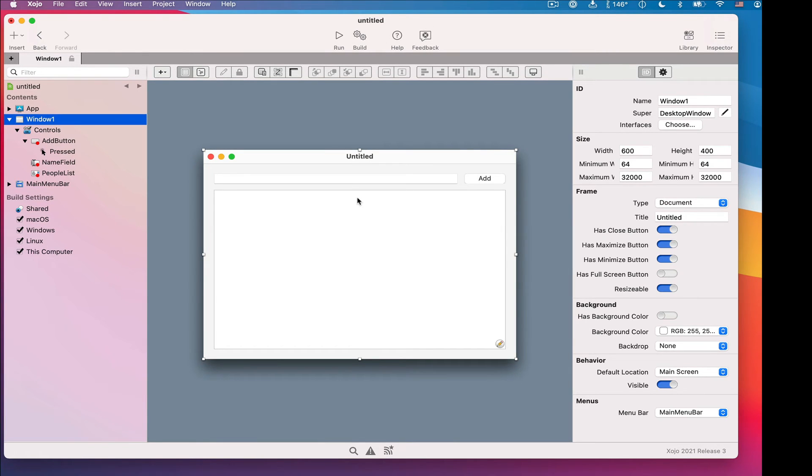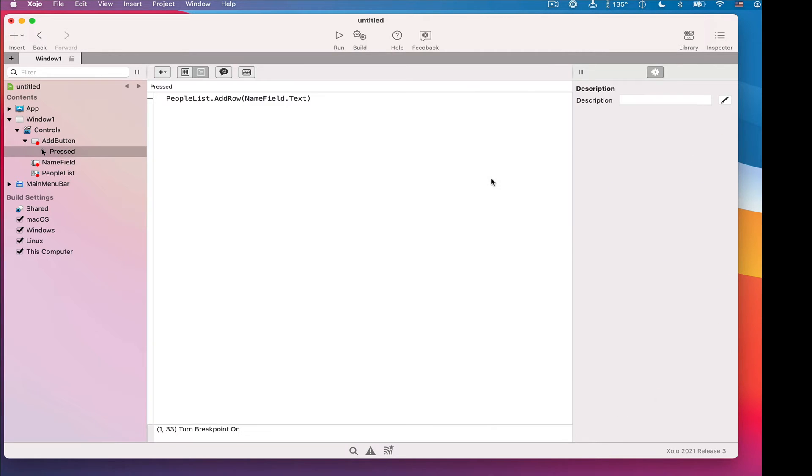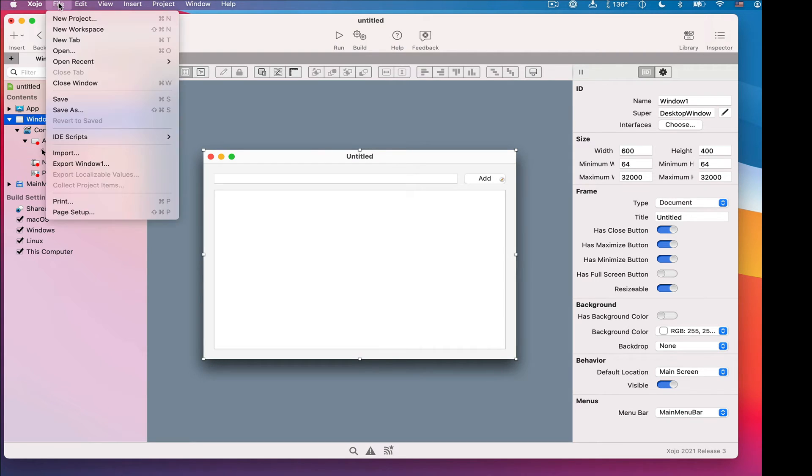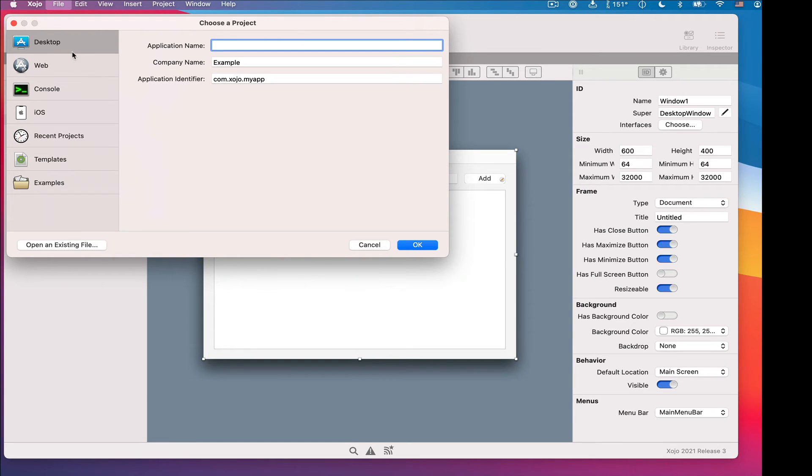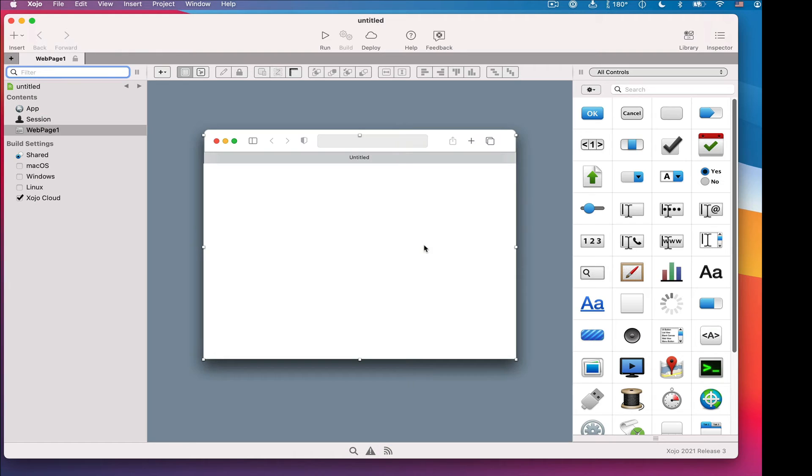So now I'm going to build a web version of this same app. And I'm not even going to describe what I'm doing because you're going to be able to tell what I'm doing just by watching. And just so you don't have to watch me type, I'm going to go ahead and copy this code to the clipboard because I'm going to use it again when I make the web version. So here we go. I'm going to make a new project and choose web.